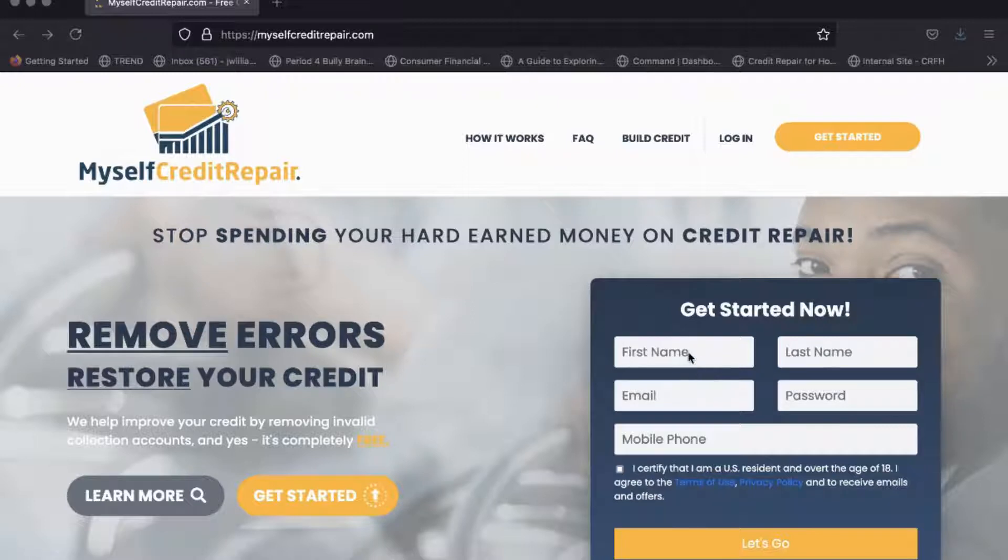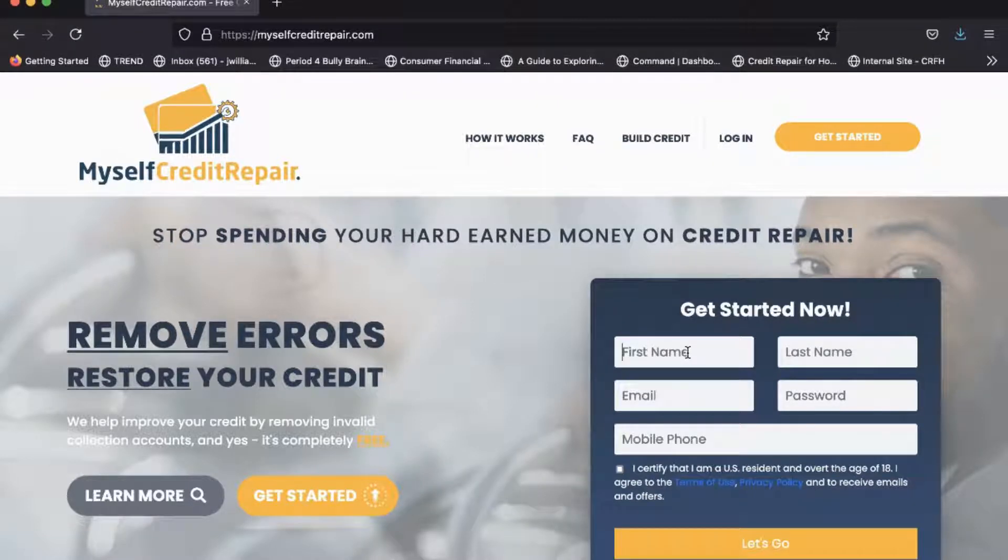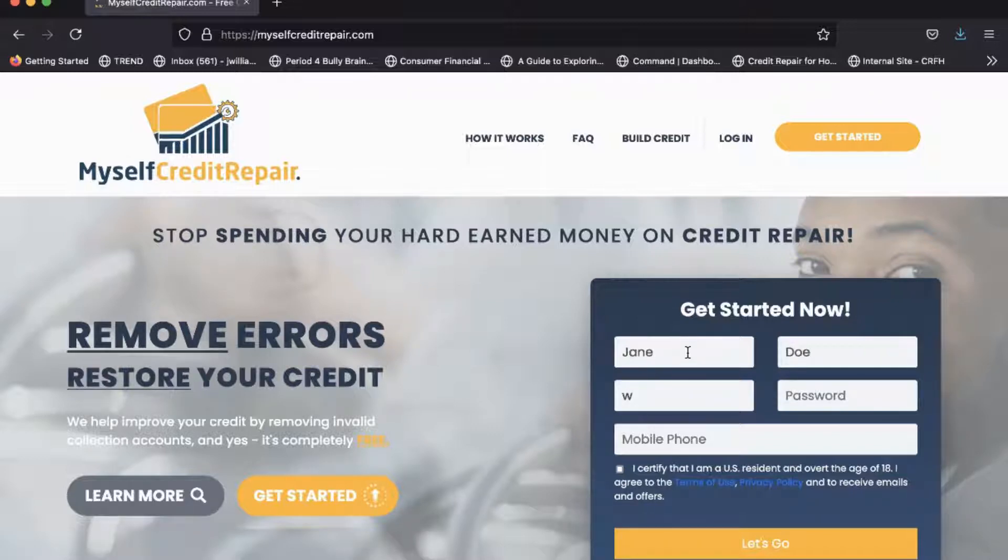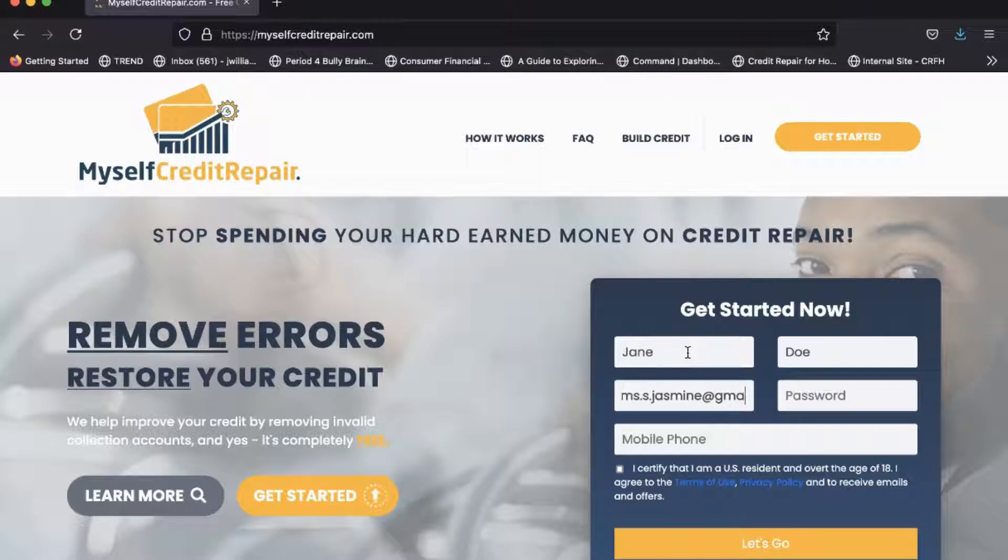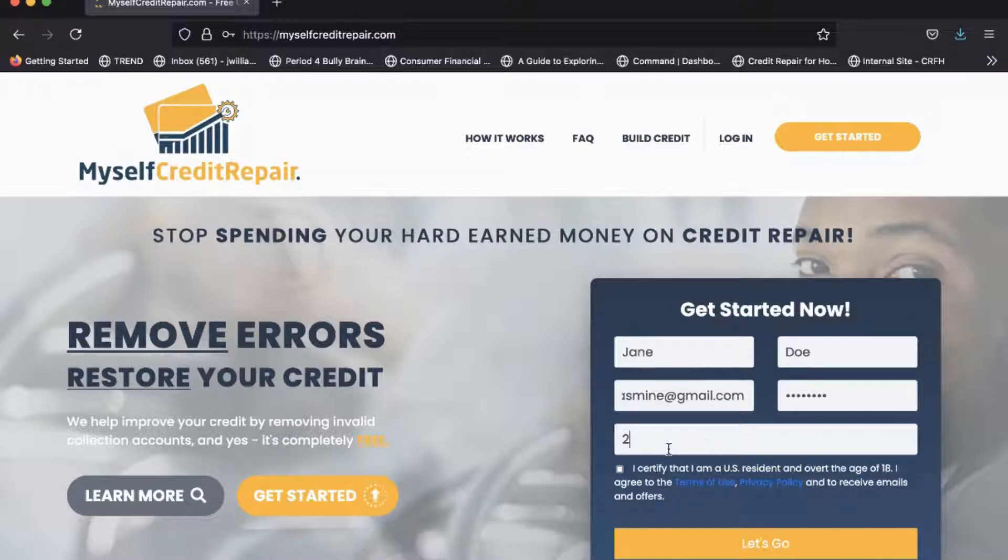go ahead and set up an account. I'm just going to put in some information in here. So you're going to put in your email address and create a password, put in your mobile phone number